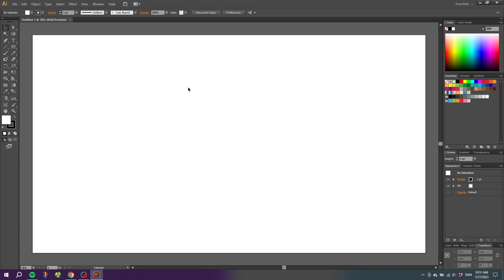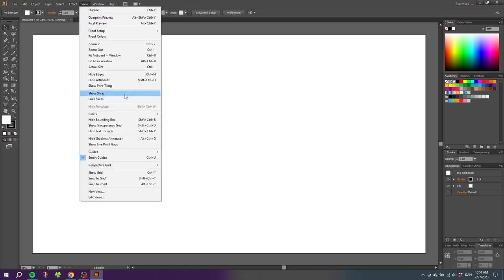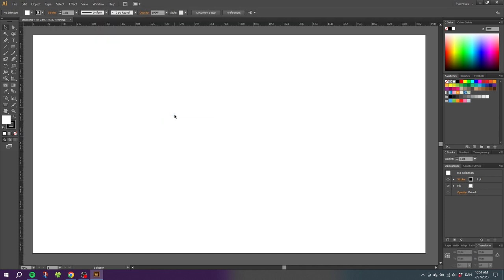The very first thing we need to create guides is to turn on the rulers. Go to View, go to Rulers, and click Show Rulers. This will give you these rulers in the top and the side of the screen.